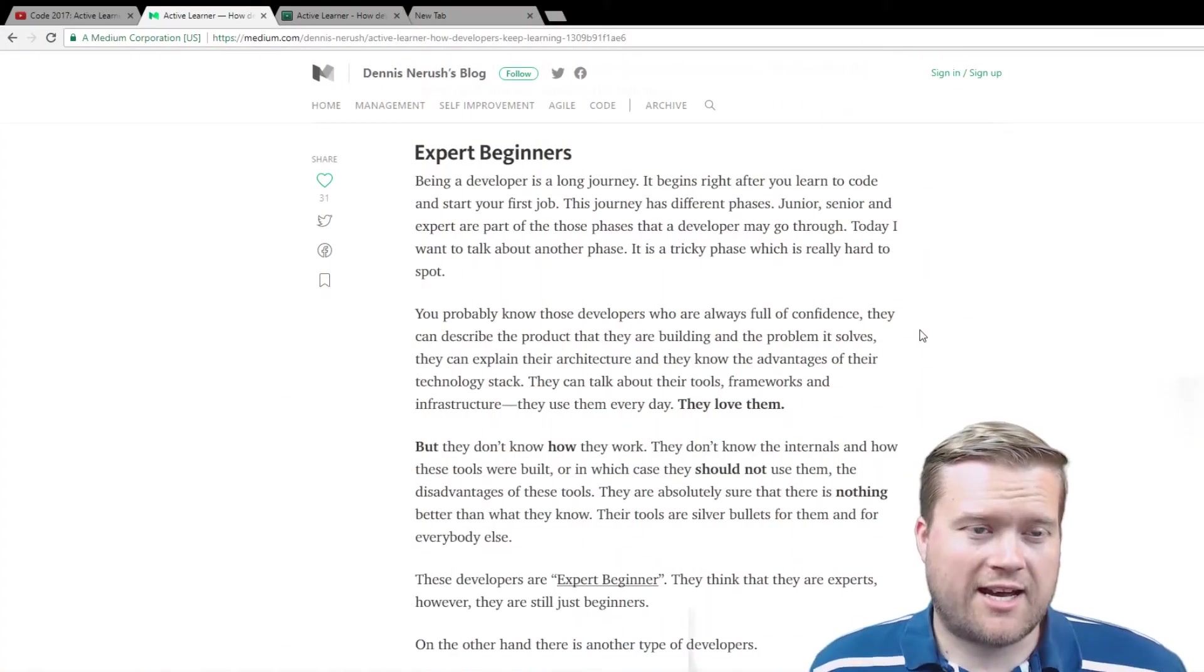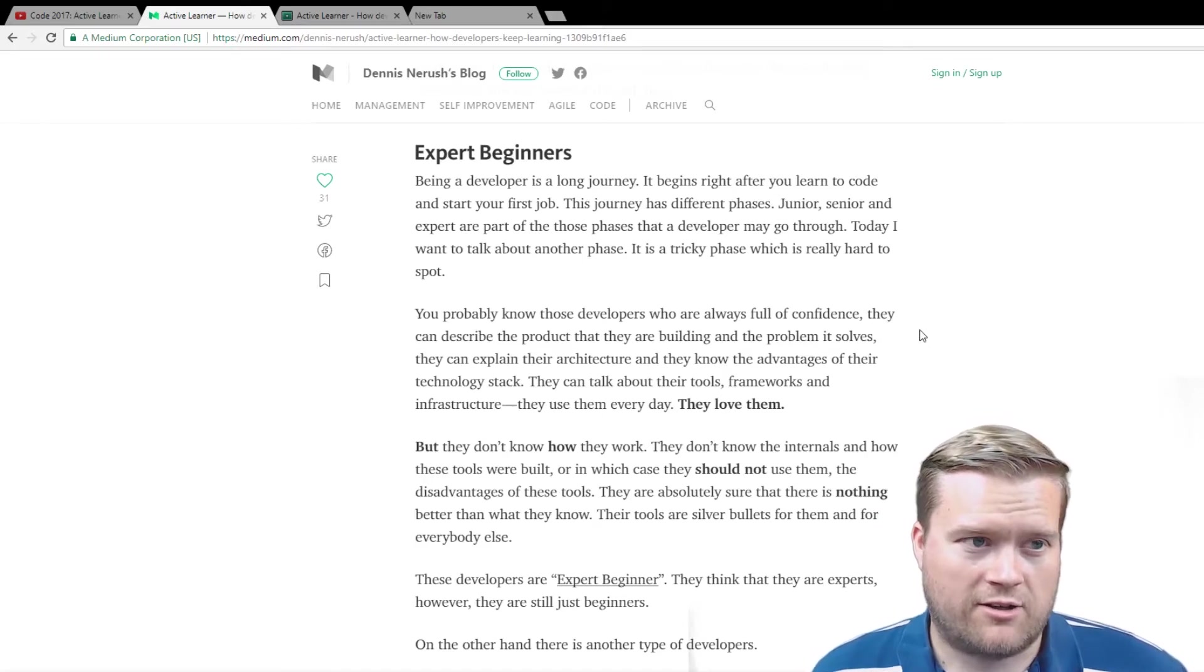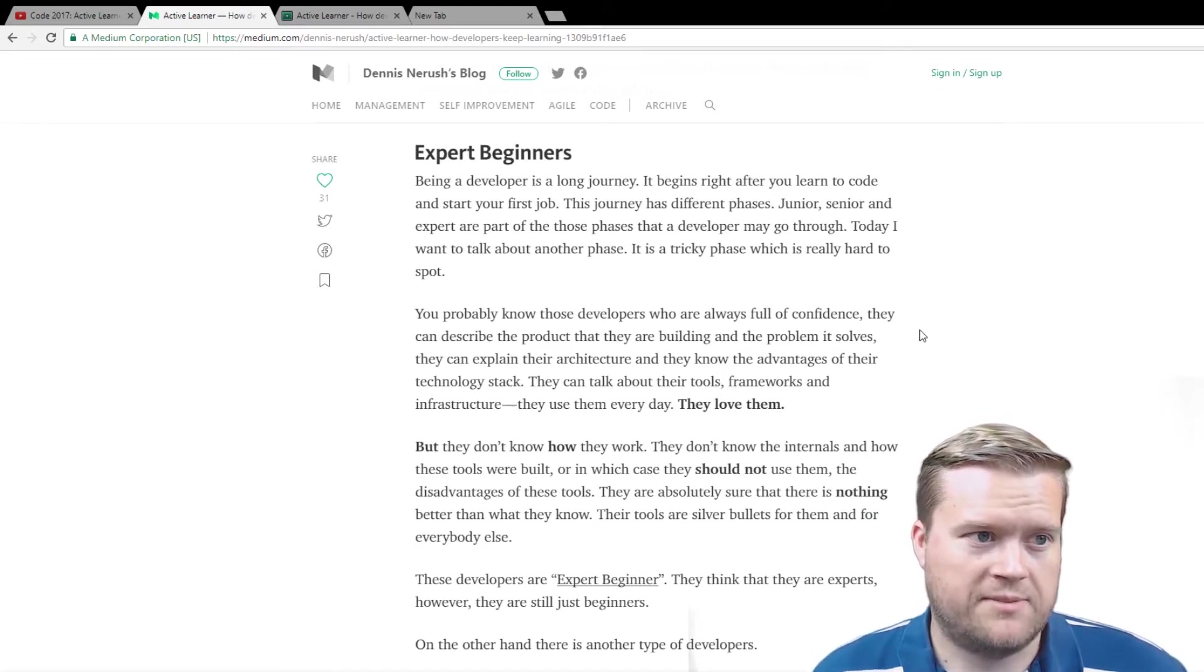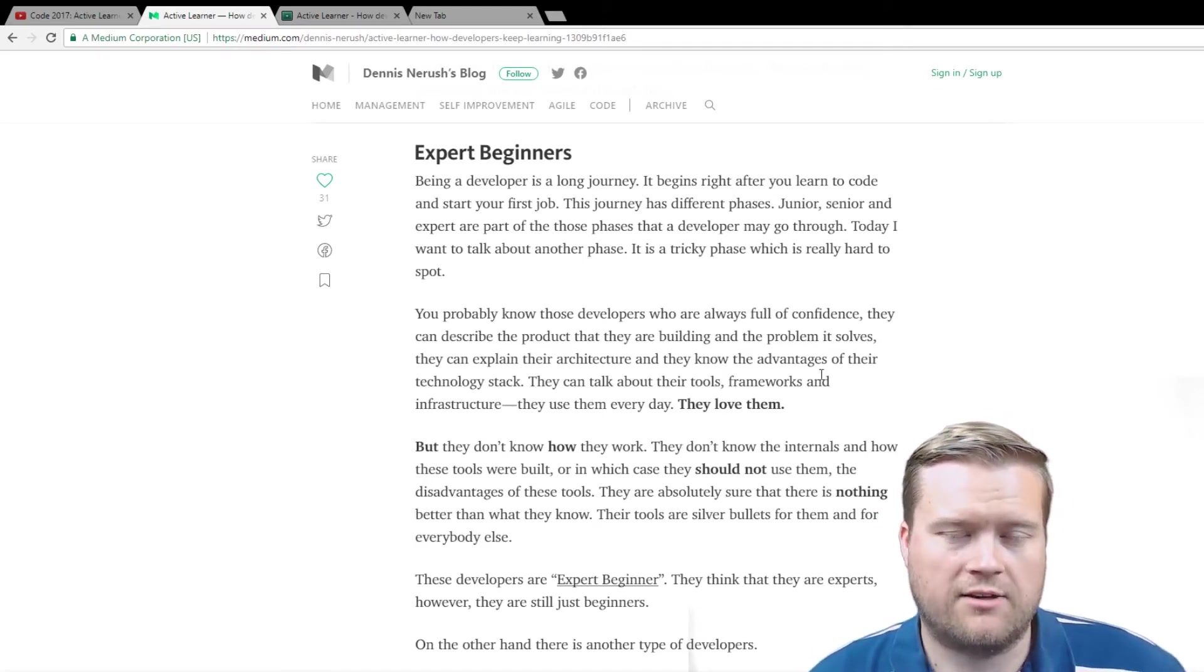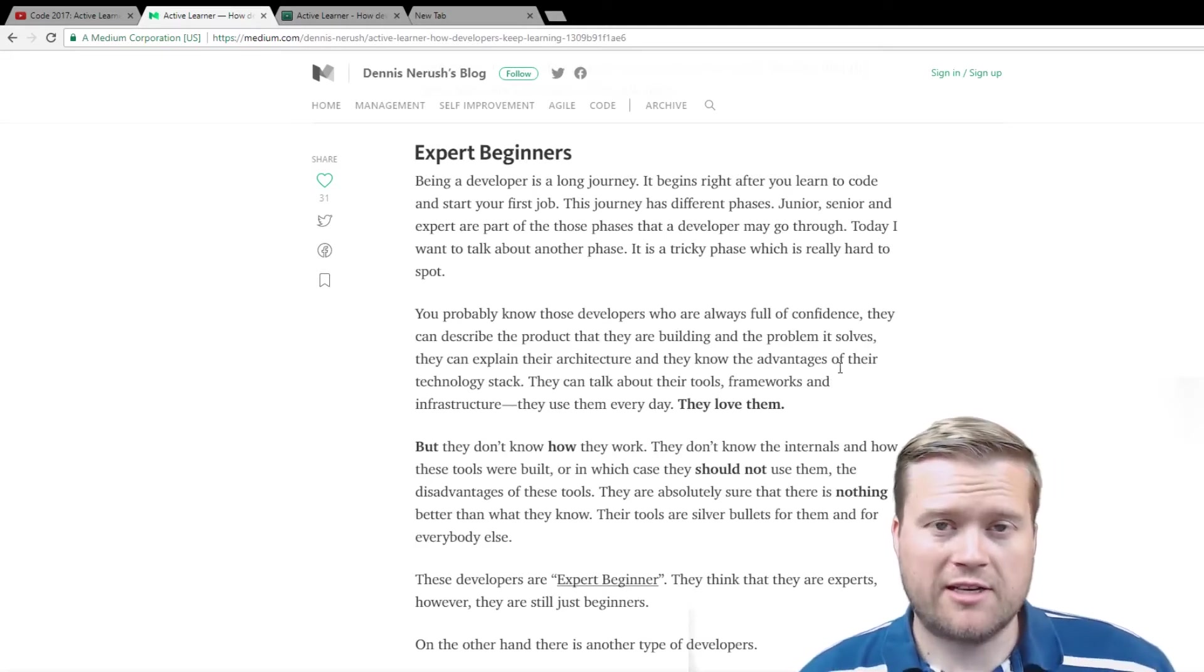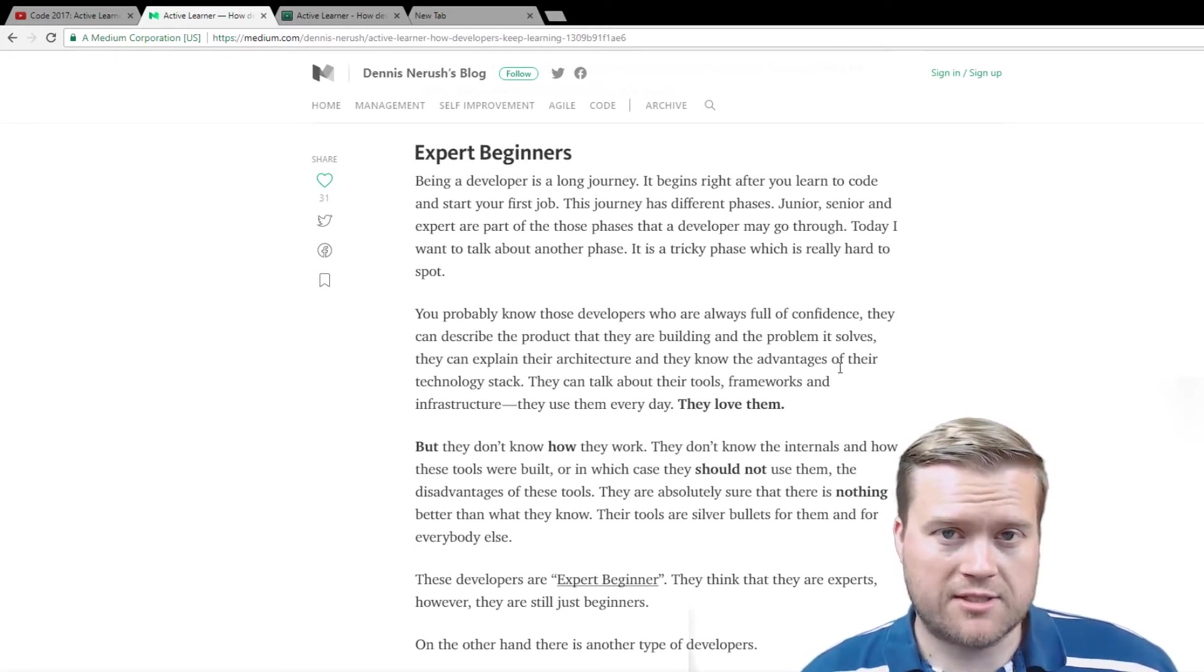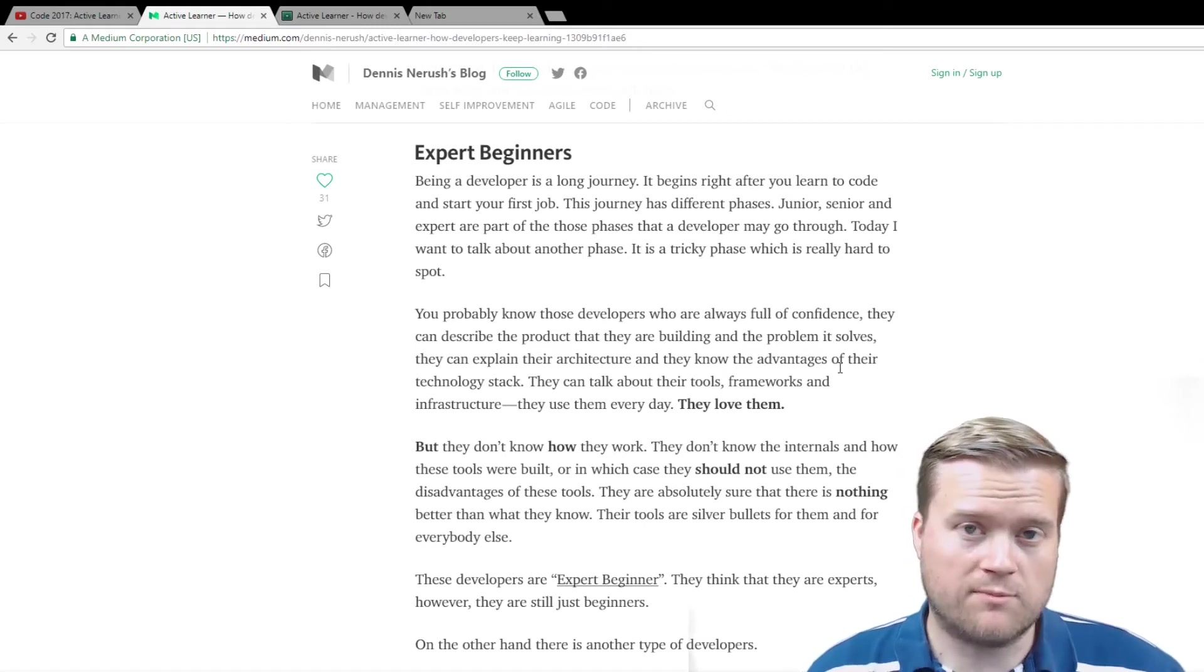So the other day I saw this blog article from Dennis Naresh and he has this concept called expert beginners. So I thought I would go ahead and talk a little bit about this.